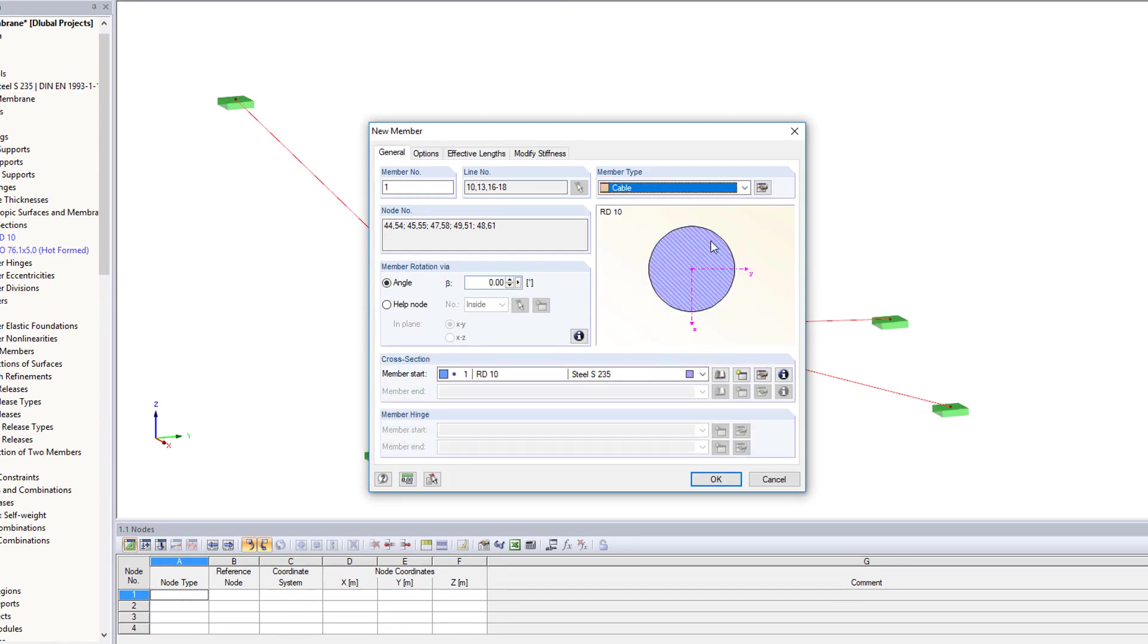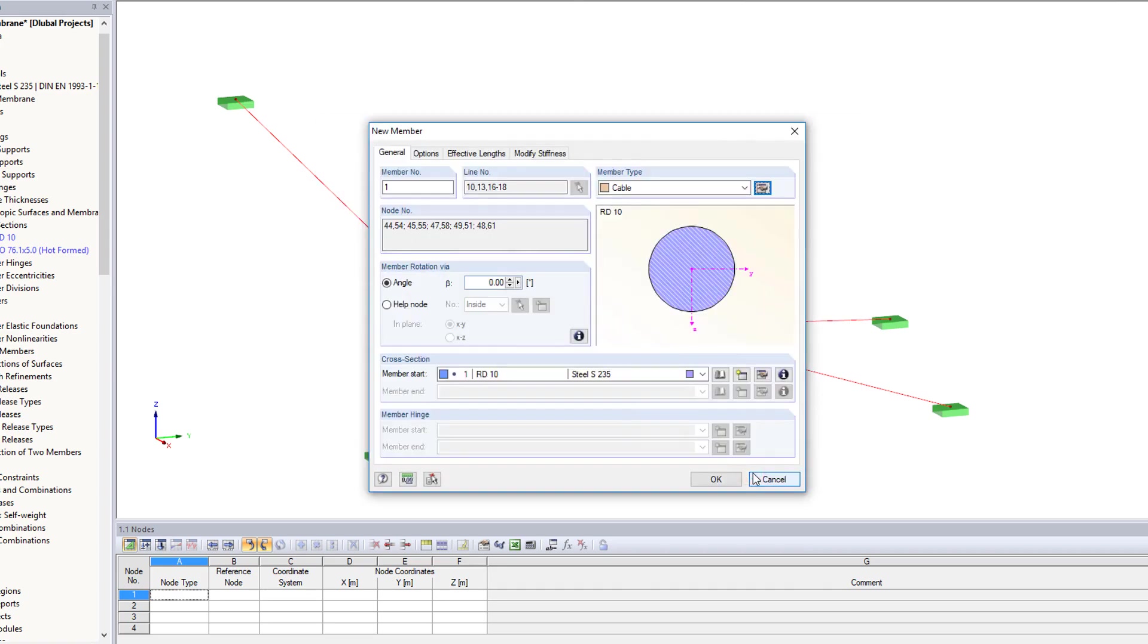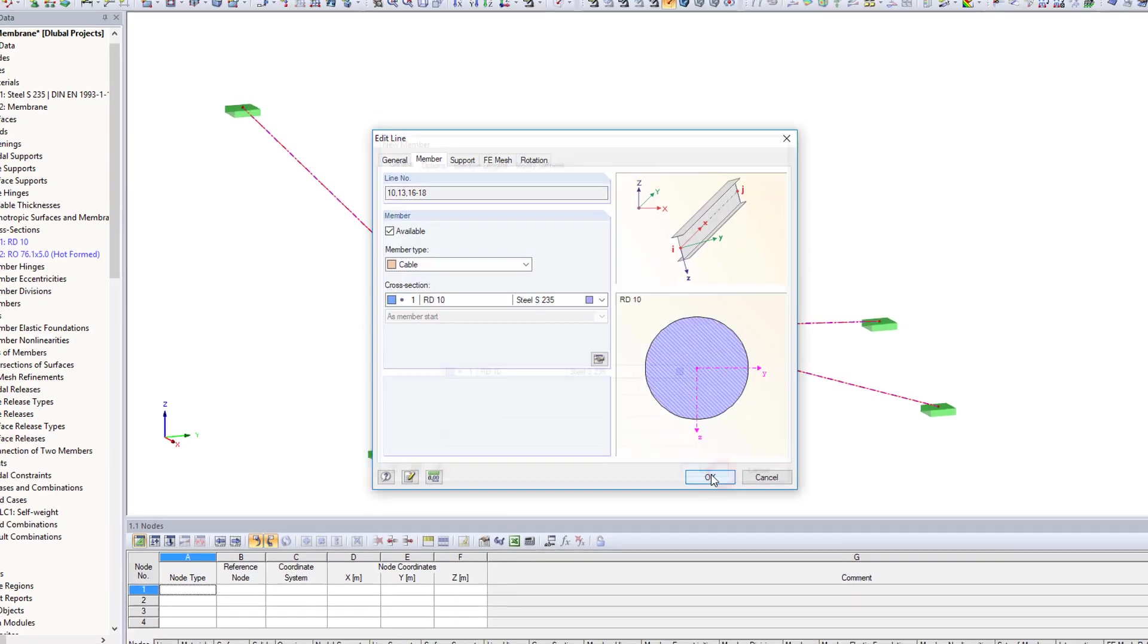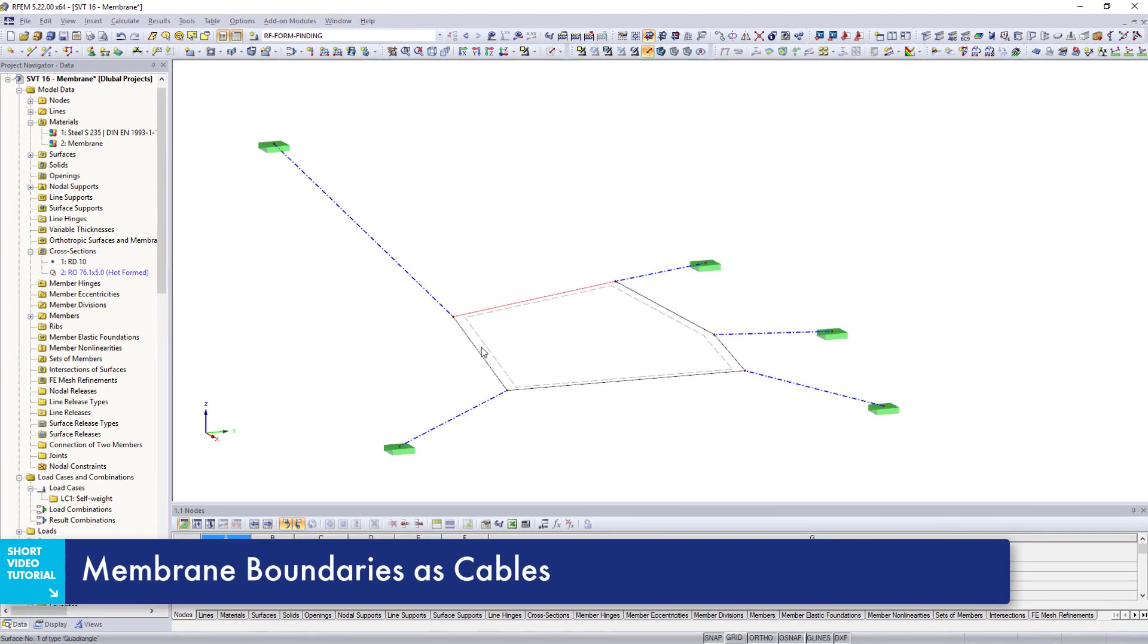The form finding process aims for a target cable relative length of 100%. The membrane itself is also limited by cables.